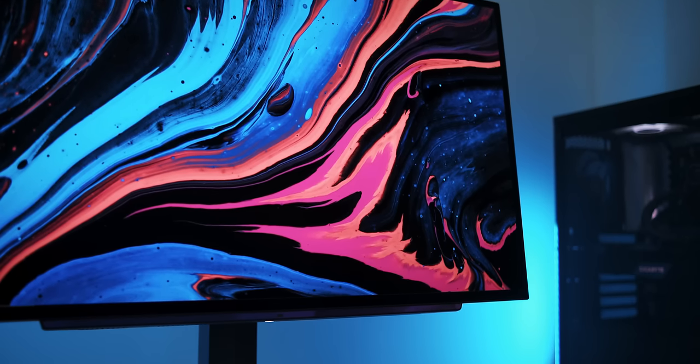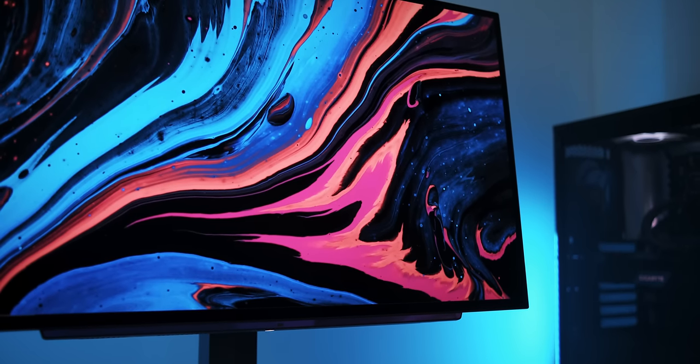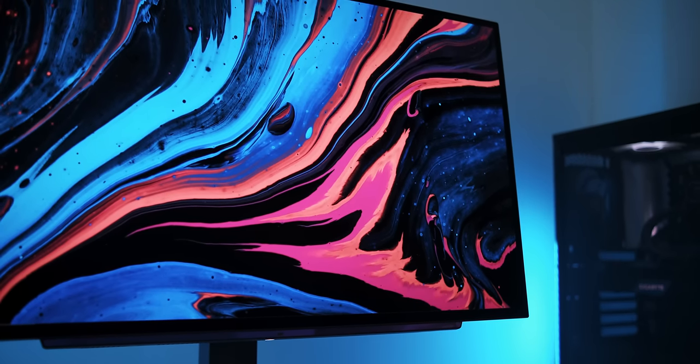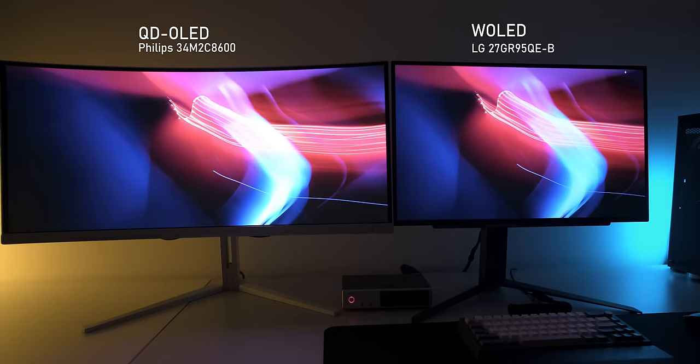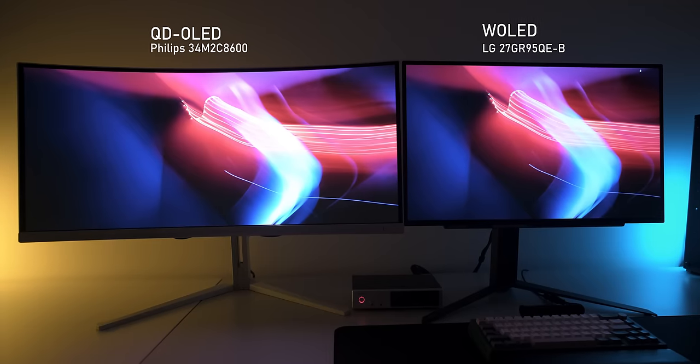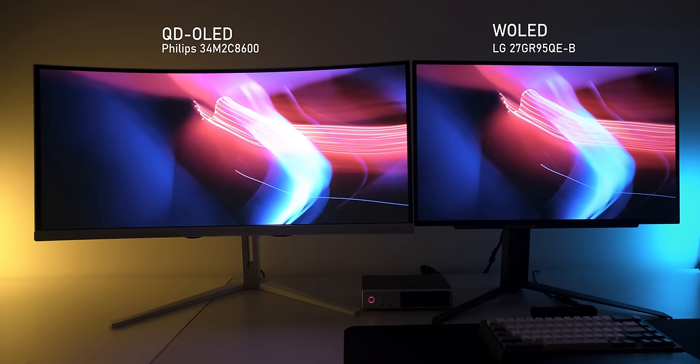For years we've been waiting for OLED monitors to finally hit the market, but now that they're here we have the agony of choice between two different types of OLED: Quantum Dot or W OLED. I really don't want to bother you with how these two differ on a technical level, but rather show you the real-life differences and actually help you decide which one is the best for you.